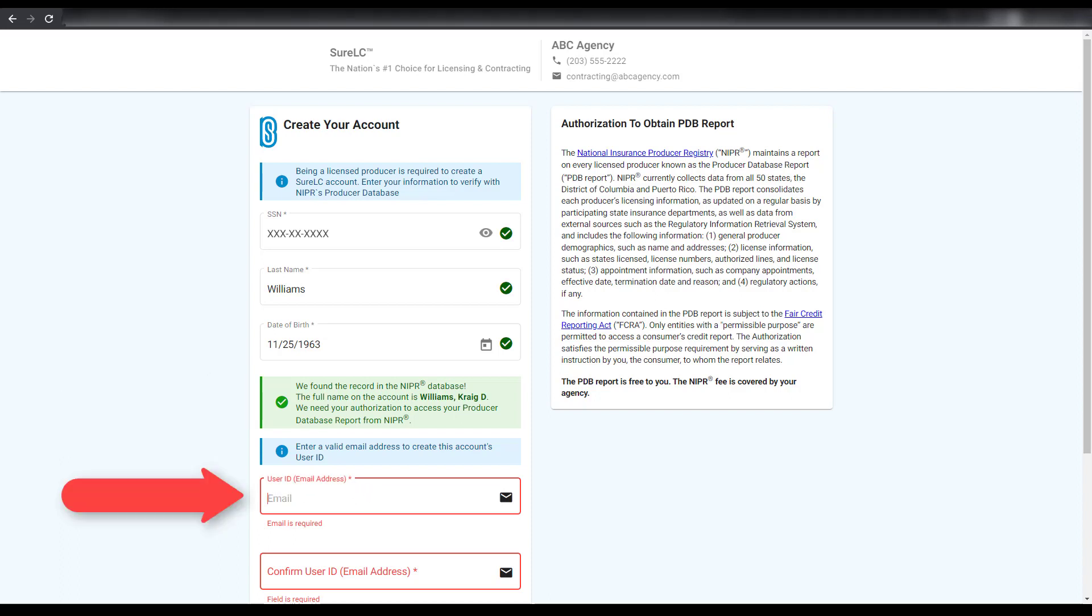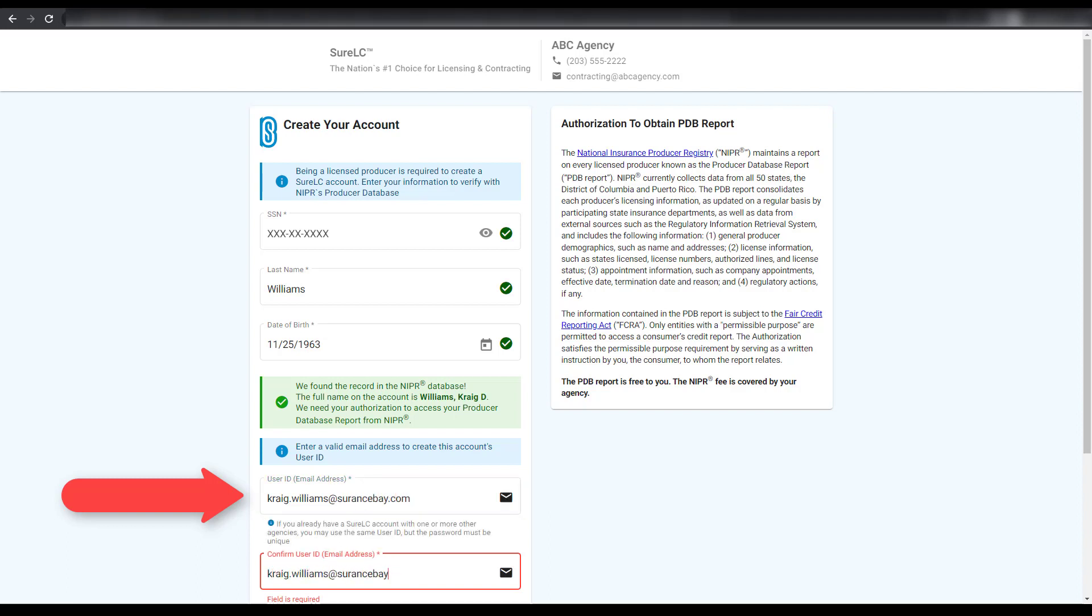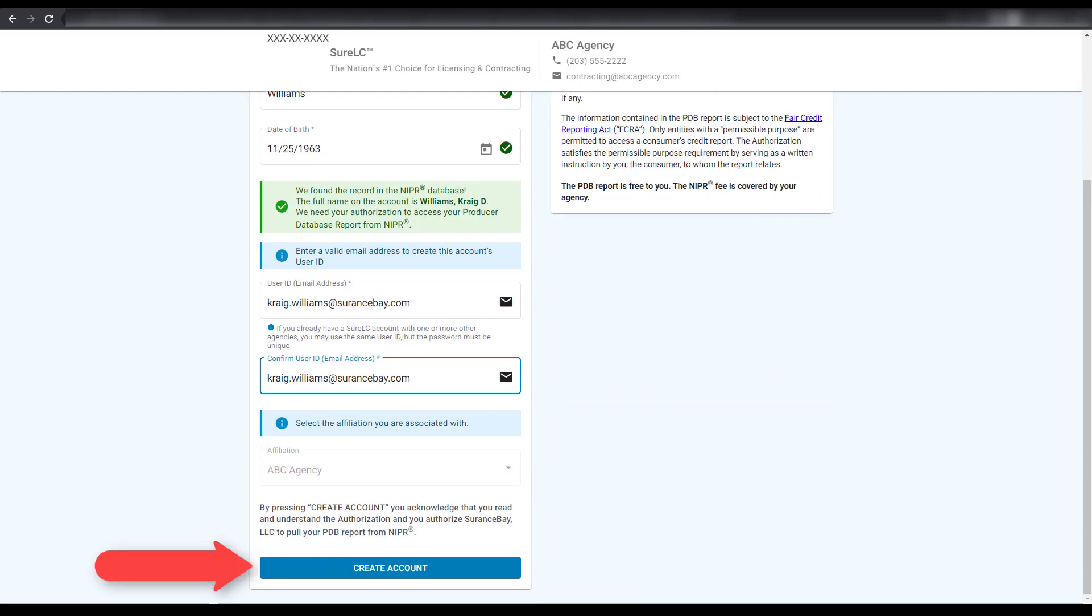Enter the email address that you'd like to use with your account. Be sure to enter it correctly. This email will be used as your login user ID and is also where you'll receive email correspondence from the system. Once entered, select Create Account to complete your registration.